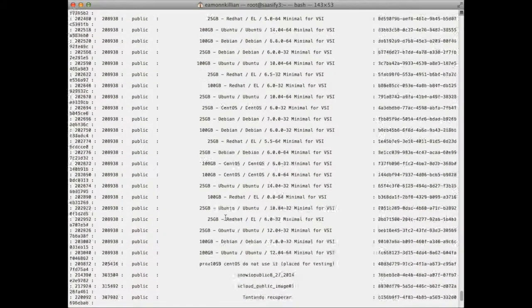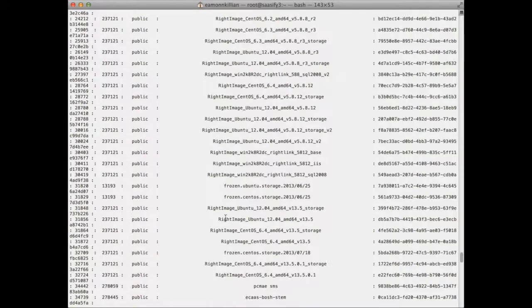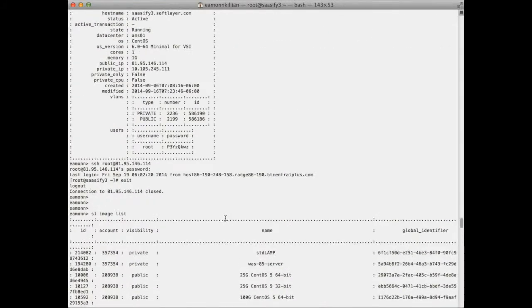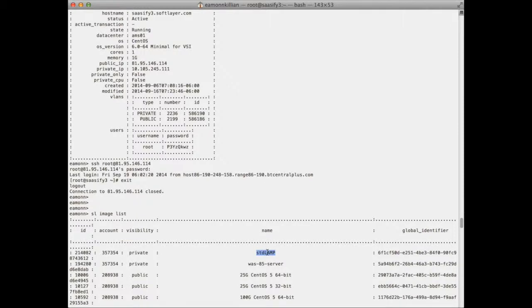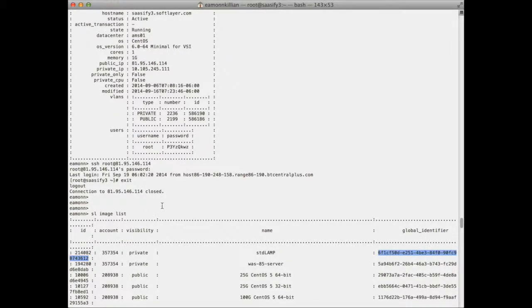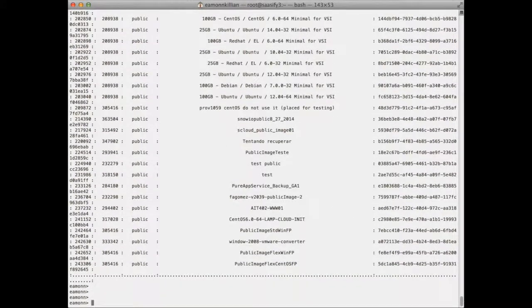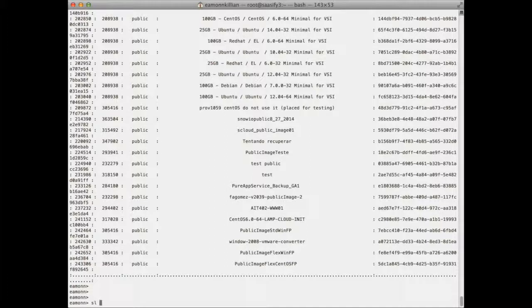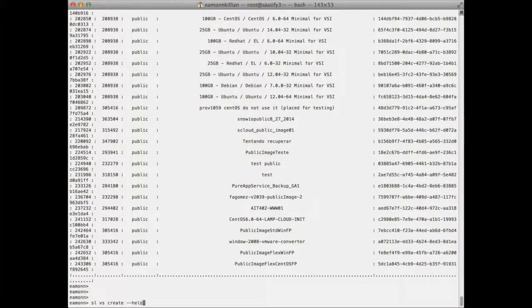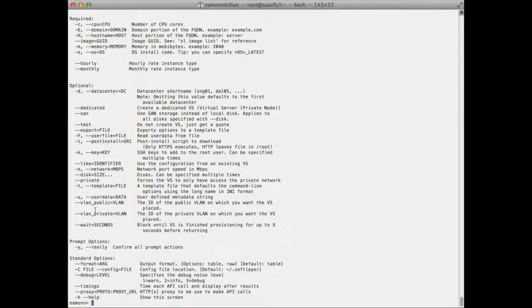And that will give us a real long list of all the images that are available to us. So there's a whole load of public images there, but up here is our standard lamp. Now what I'm going to do is copy that global identifier GUID. I'm going to take that into my buffer, and if we now go SL VS create minus minus help, this tells us what we need to do.